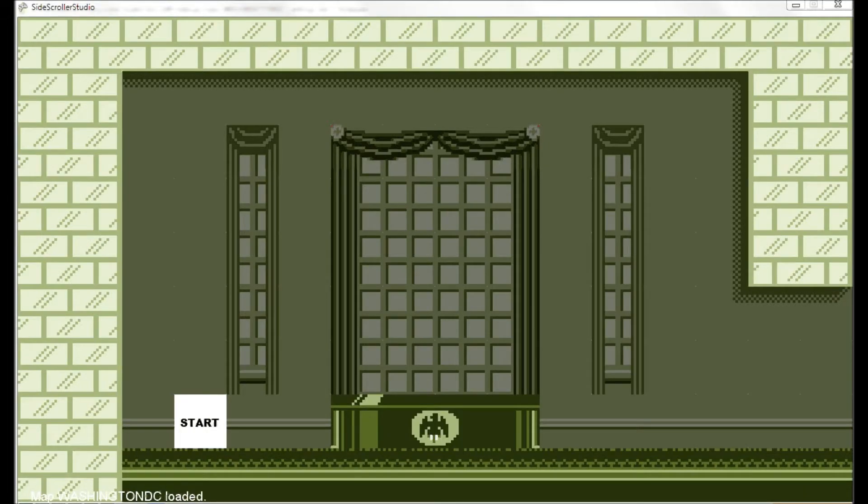So anyways, a lot to show off, so let's get started. All right, so here we are in the editor, and you can see we have the default Game Boy Green color palette loaded in.